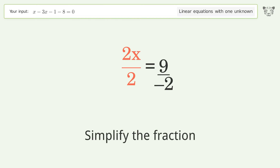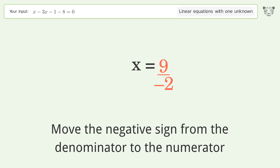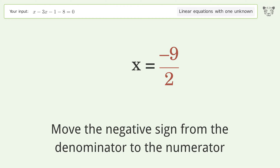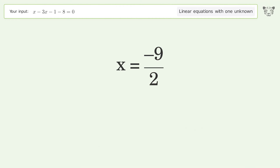Simplify the fraction, and move the negative sign from the denominator to the numerator. The final result is x equals negative 9 over 2. Thank you very much.